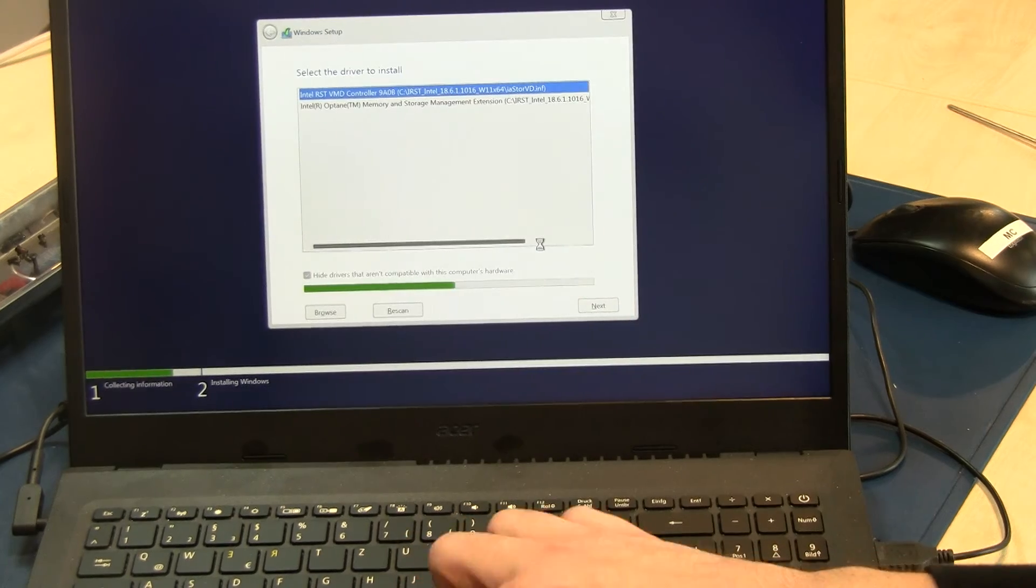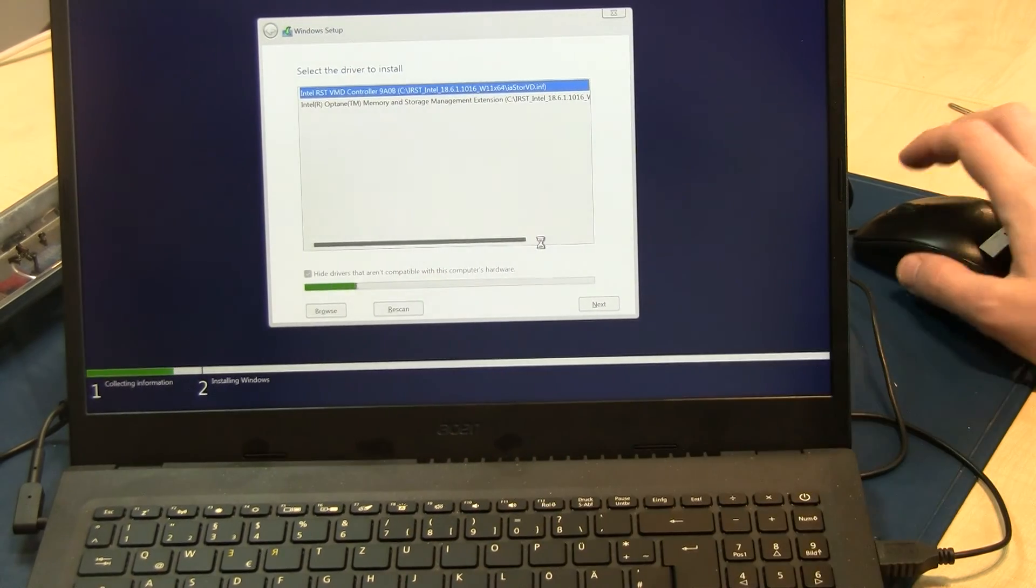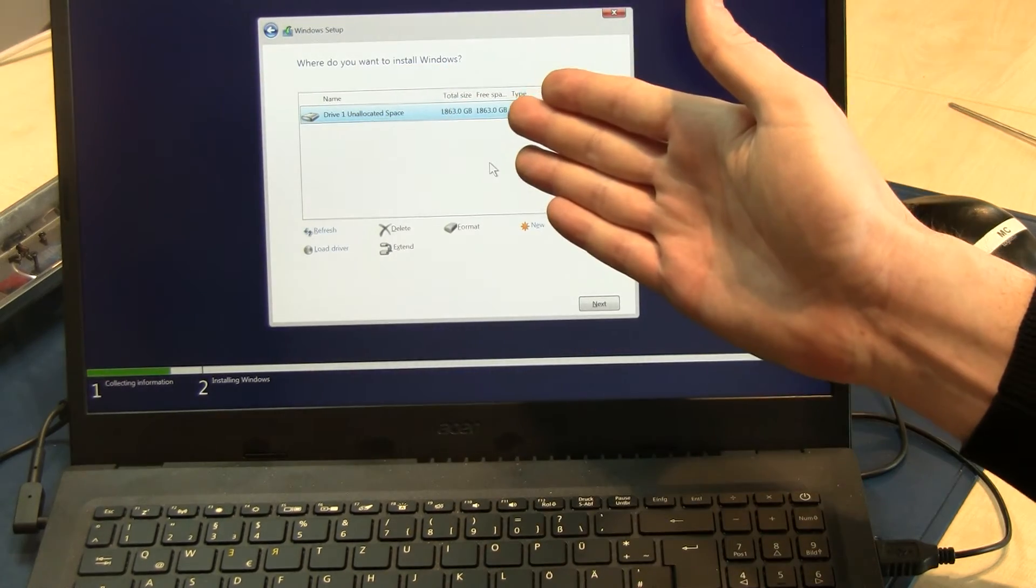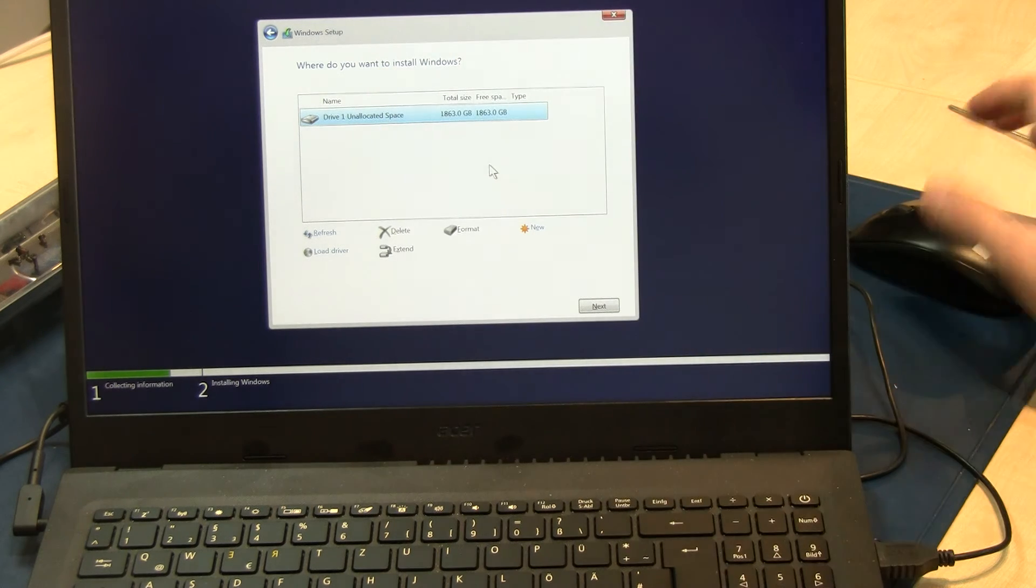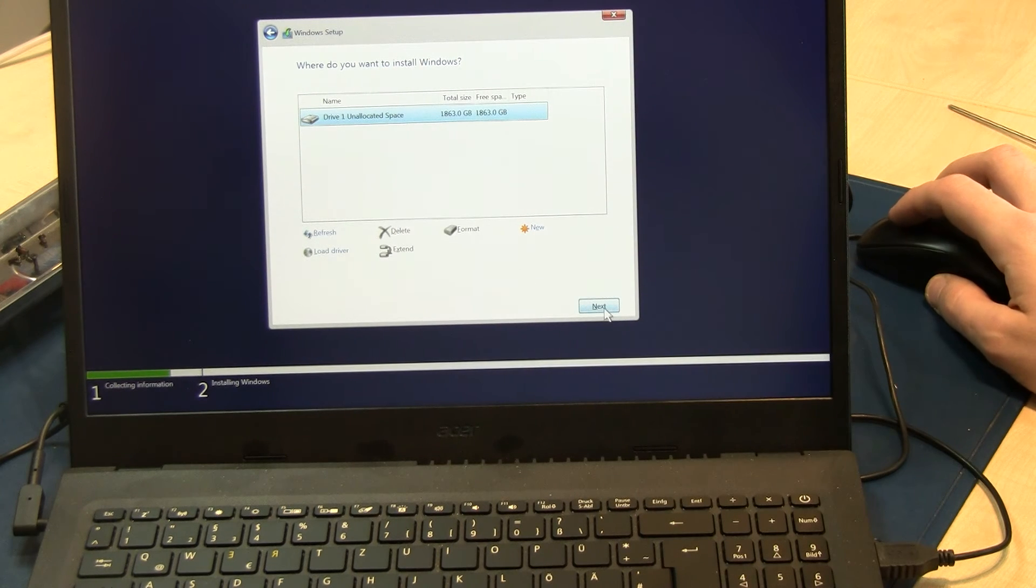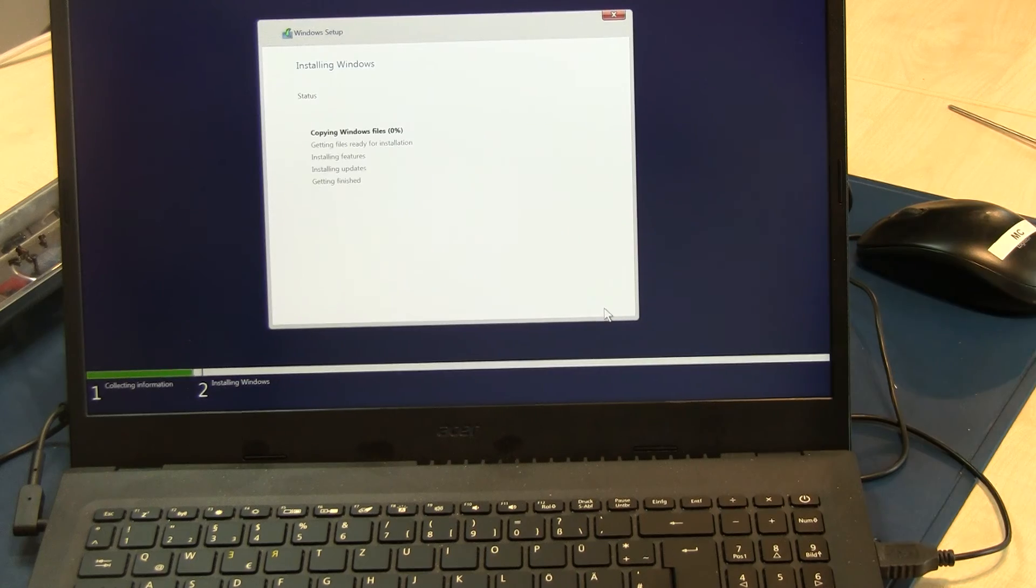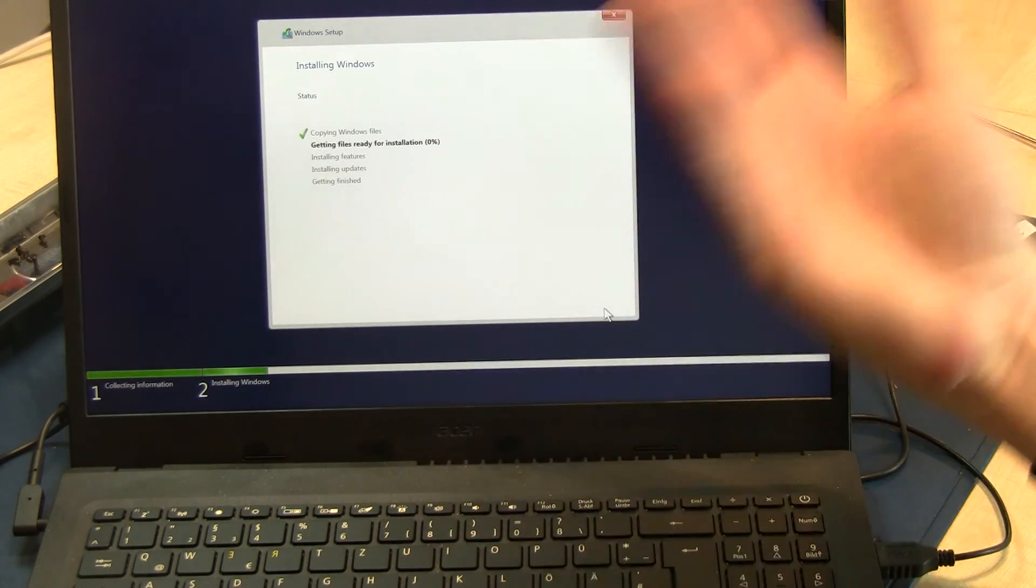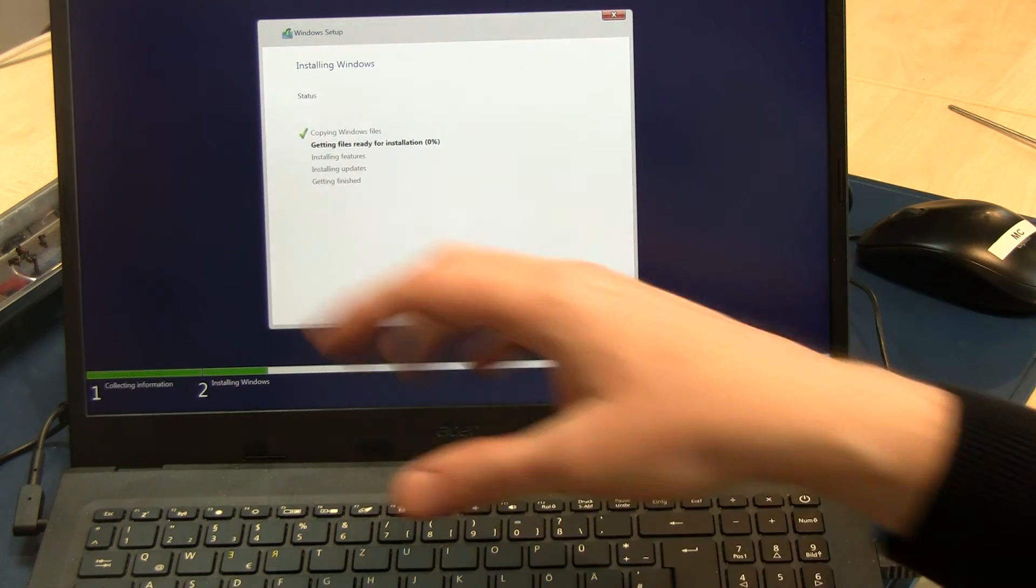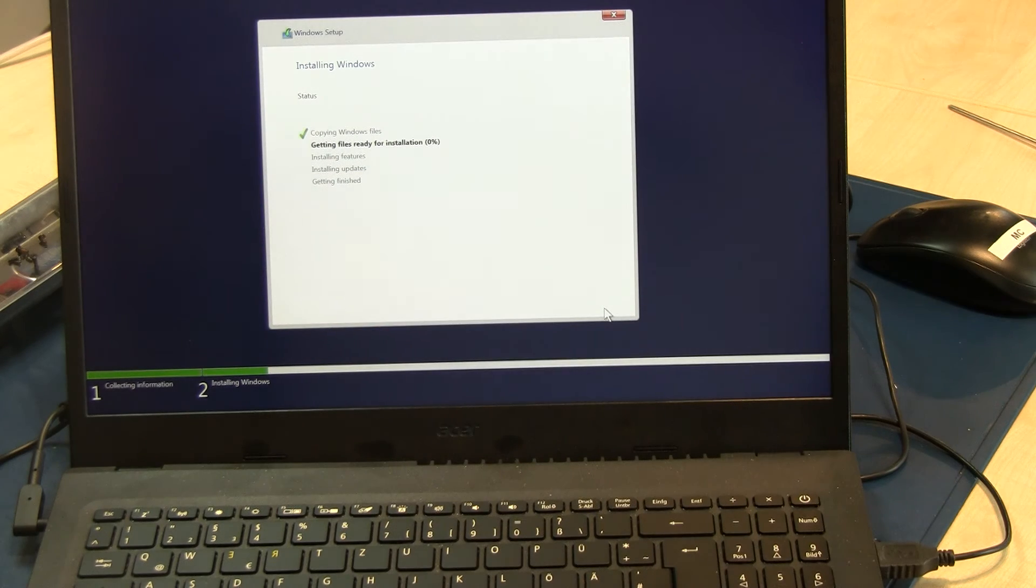There's also no driver for the touchpad, a little bit tricky. But now you can see here's the solid-state disk, that's it. Now we can select next and install Windows 11. You have to wait and install everything, then you can see the Windows 11 start screen and that's it.